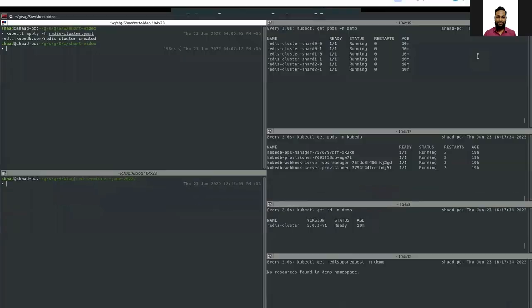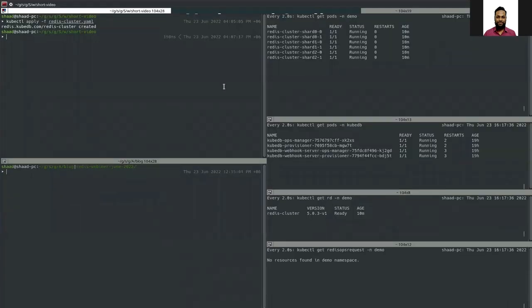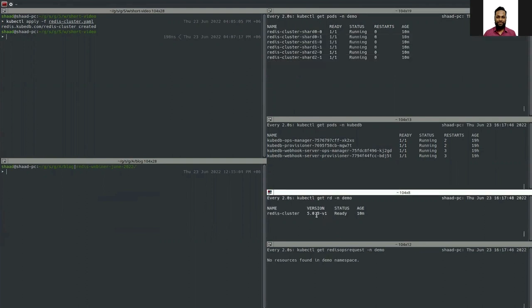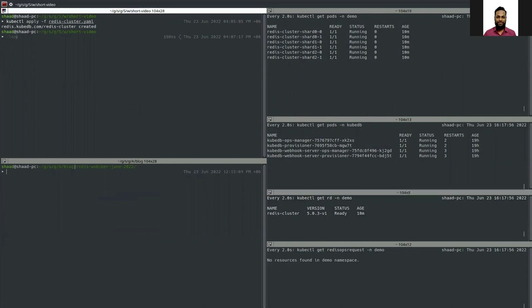In the current cluster you can see there are six nodes — three masters and three replicas. The Redis version is 5.0.3-v1 and the state is Ready. We want to update the master count to four and the replica count to four, meaning we are adding a new shard and one more replica to each existing shard.